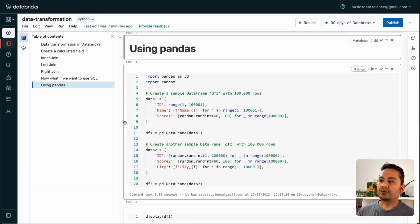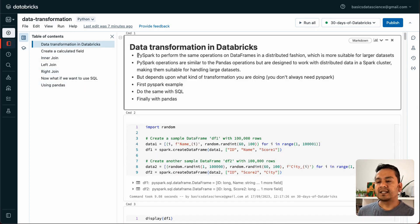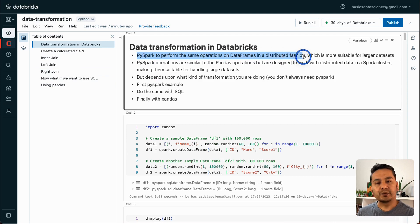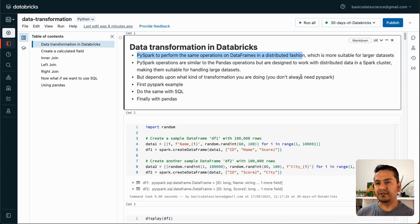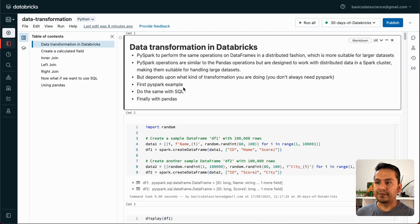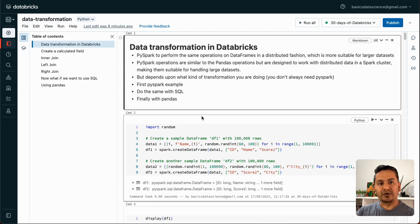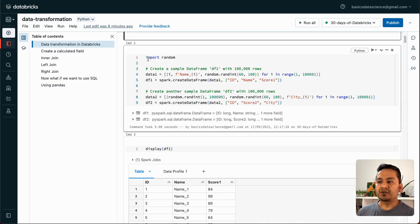Now let's go through the data transformation steps. We are using PySpark because it performs operations on data frames in a distributed fashion. There may be times when you need PySpark, and Pandas is also good, so I'm going to show you all the different approaches. I'll provide the notebook in the description so you can run it by yourself.